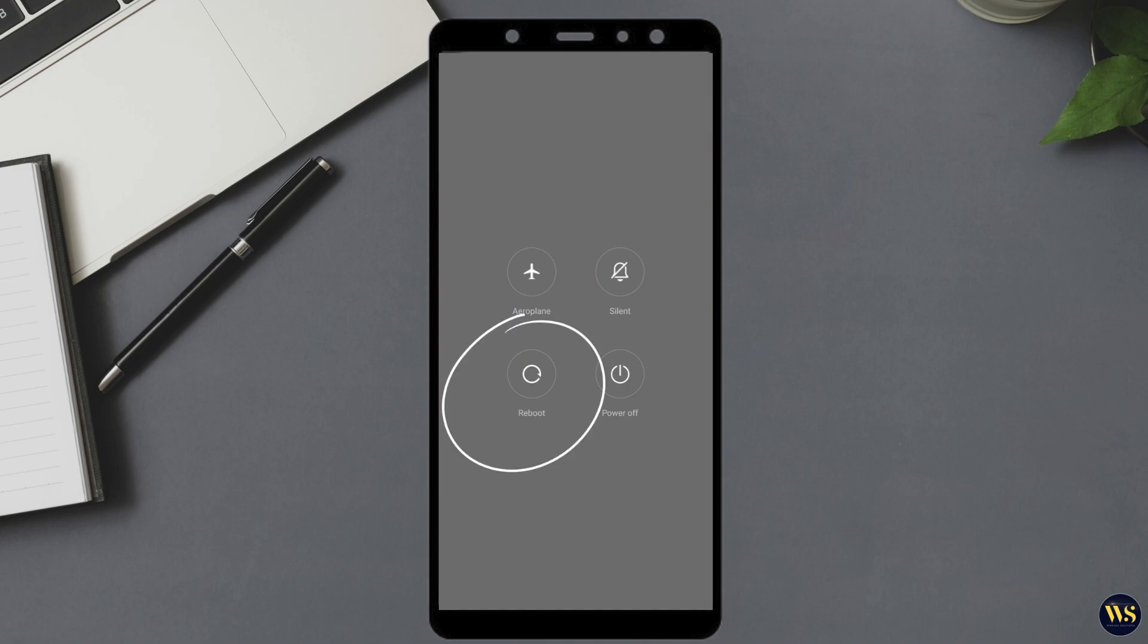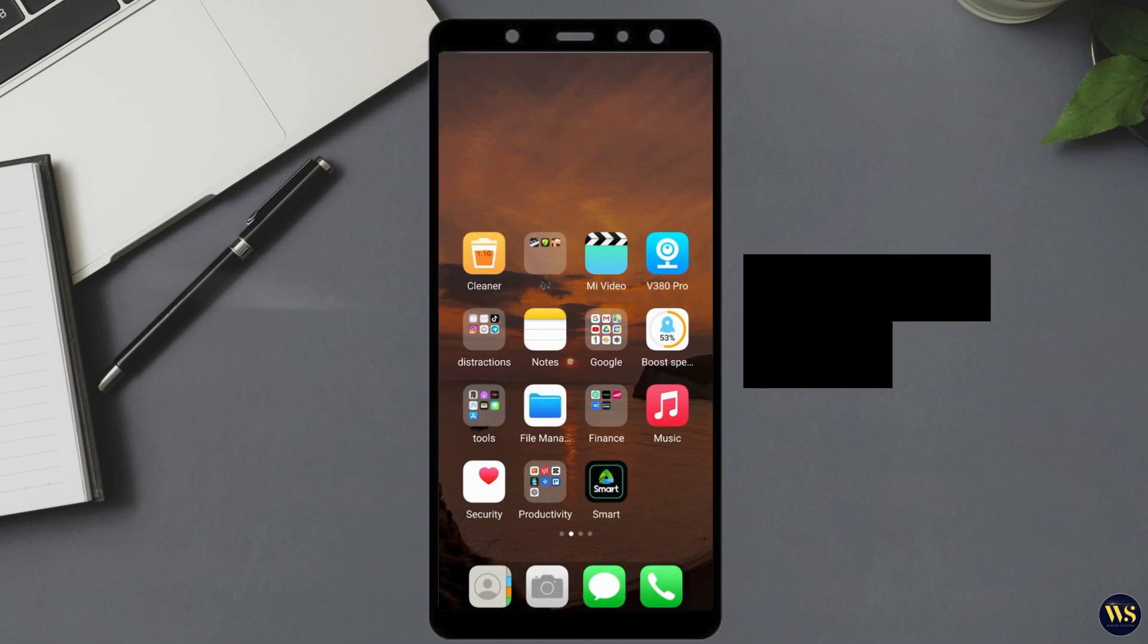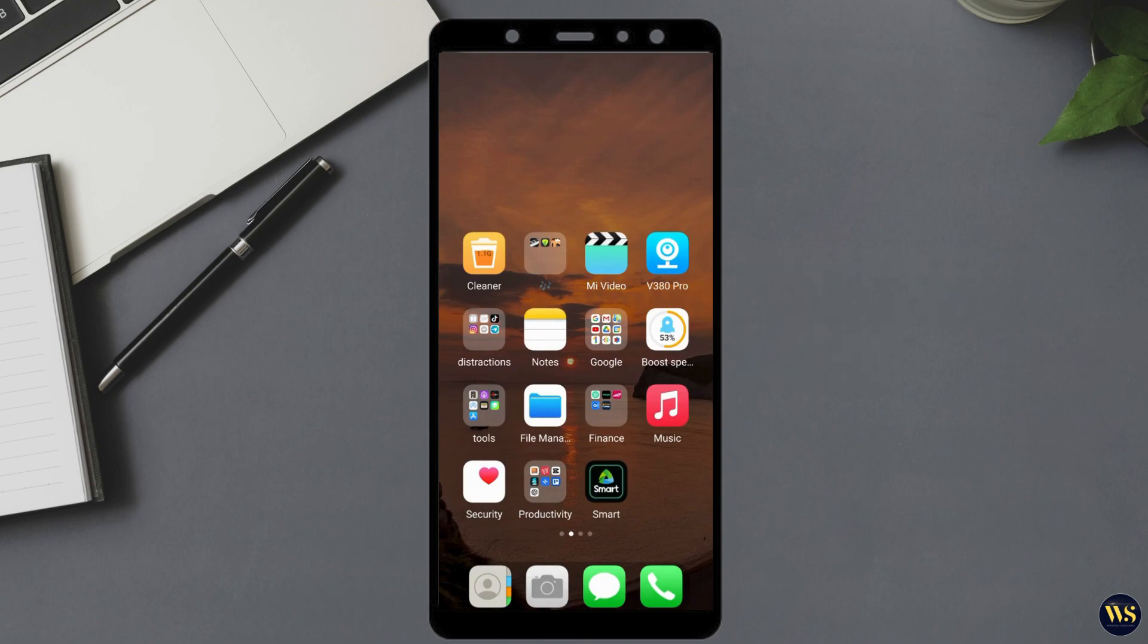This process may take a few moments as your device shuts down and then starts up again. Once your phone has restarted, check if your GPS issue has been resolved. Restarting can often refresh your device system and resolve minor software glitches affecting the GPS functionality.